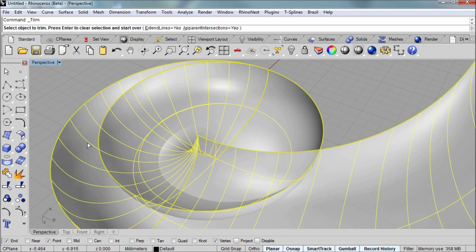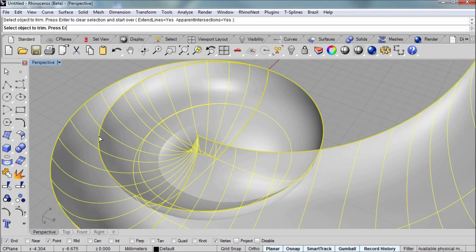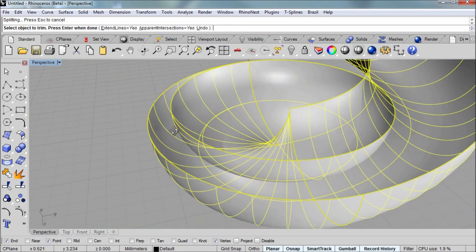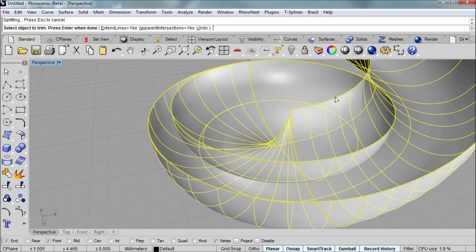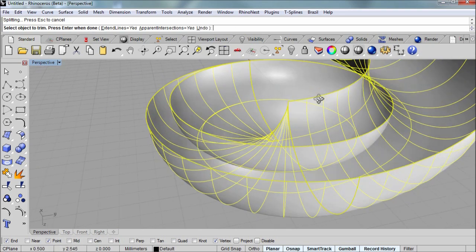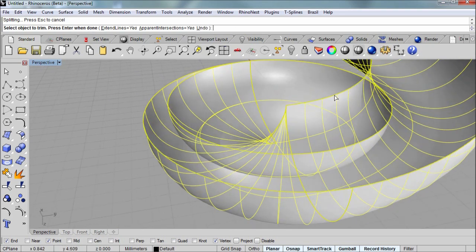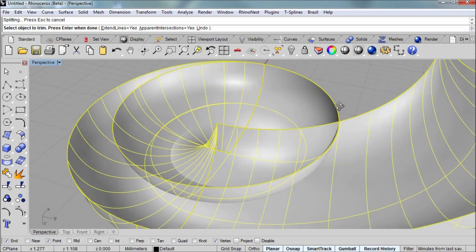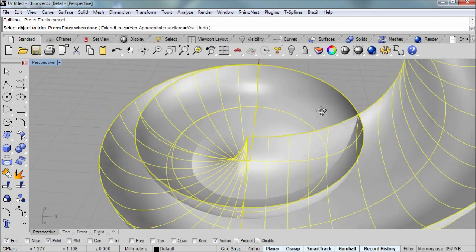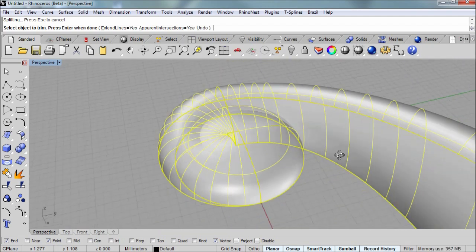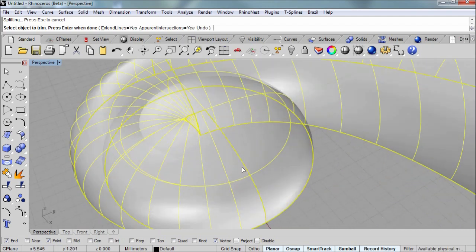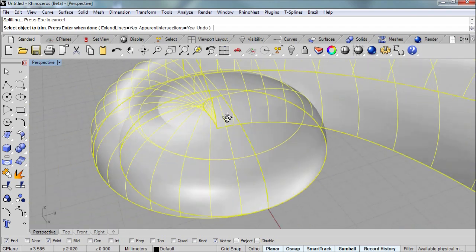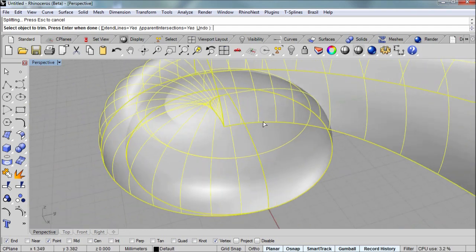Now the command line wants me to select the objects to trim. So I'll aim for the edges or the isocurves of either of the surfaces. And you can see that it's not trimming anything even though I seem to be right over the area that I want to remove on the underside. And the reason for that, and I'm doing this on purpose here, is that there is a surface tangency.